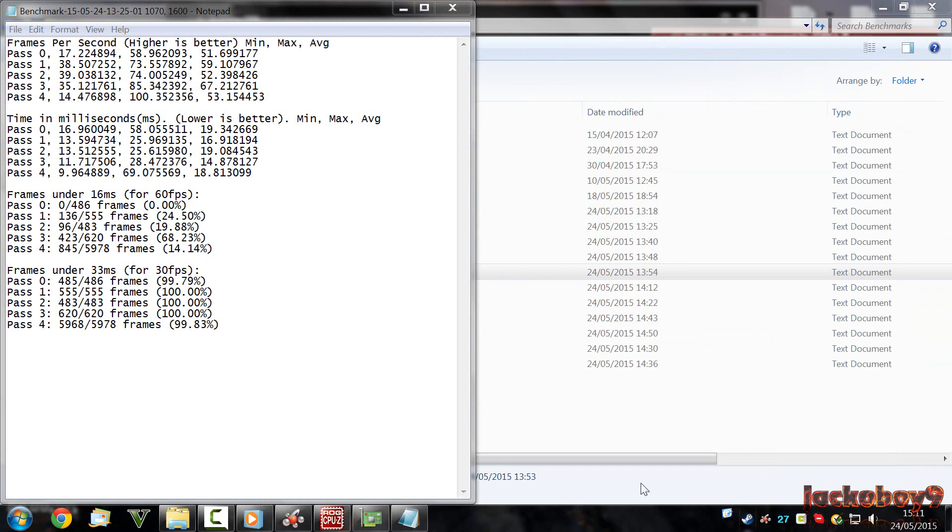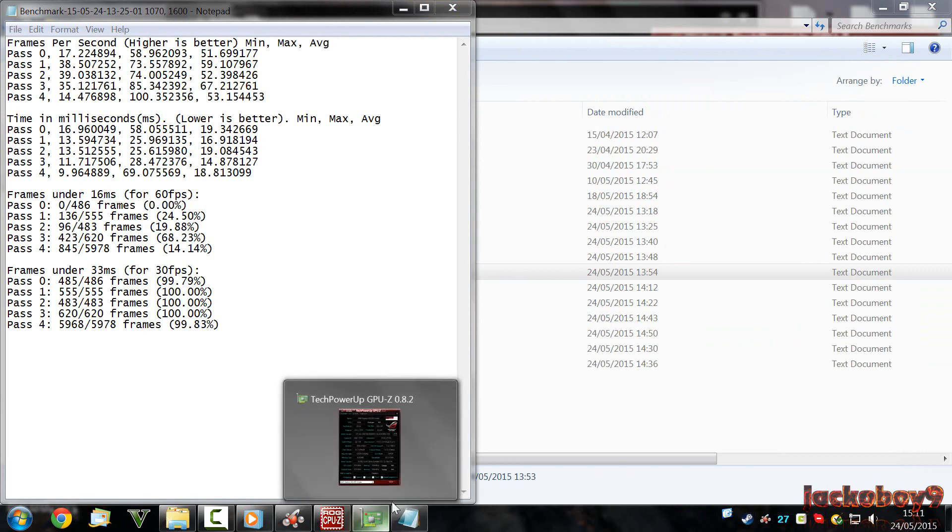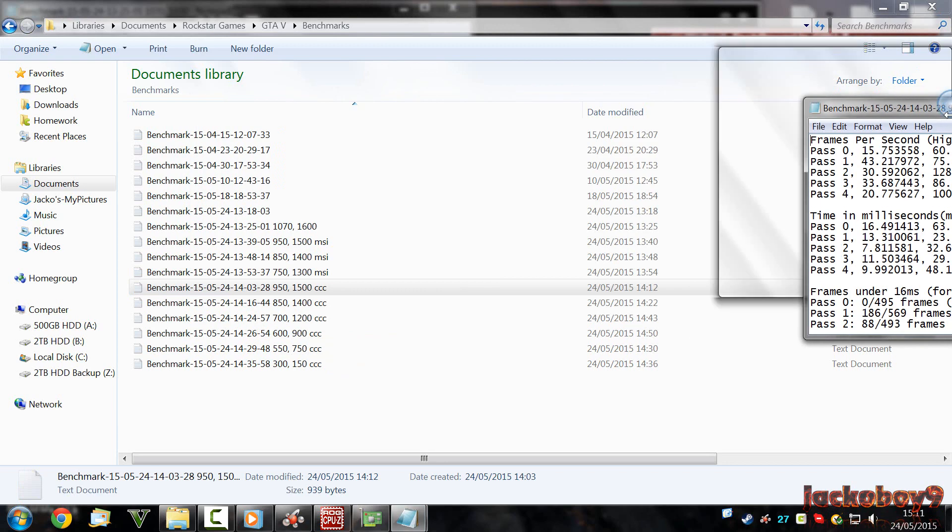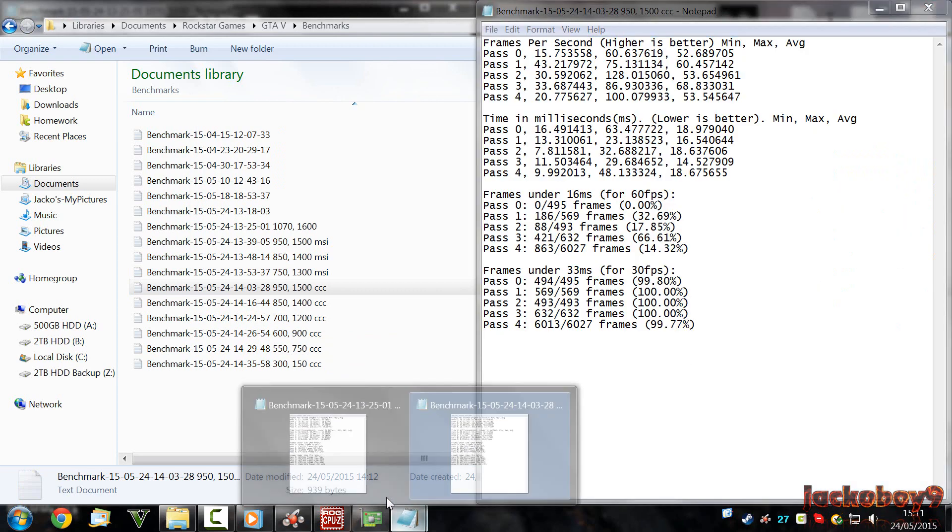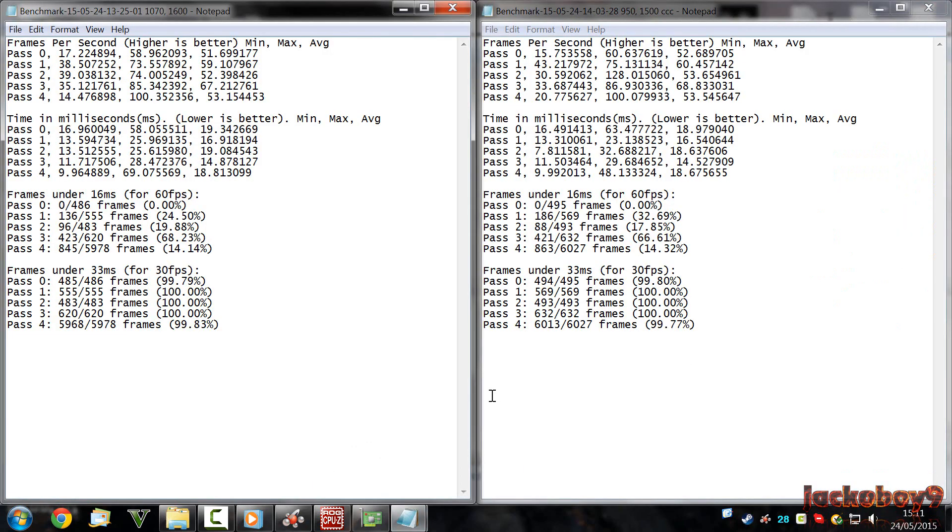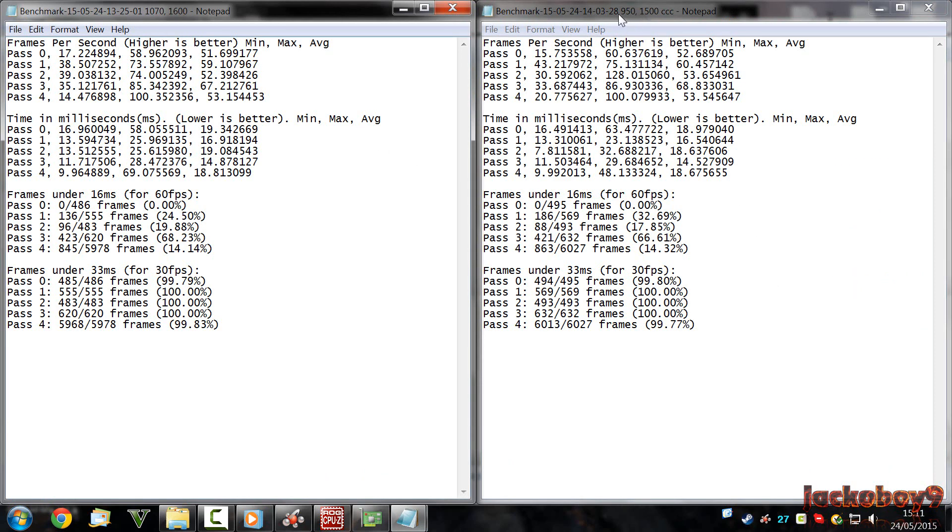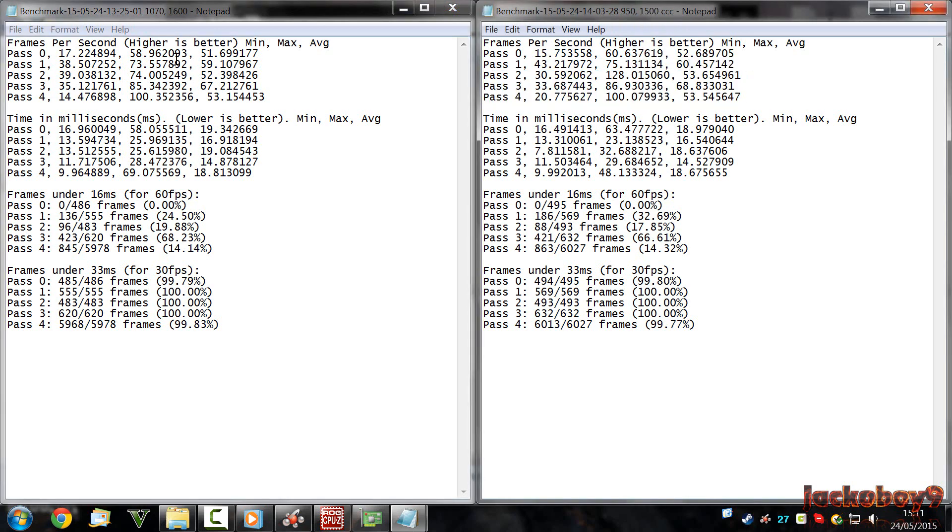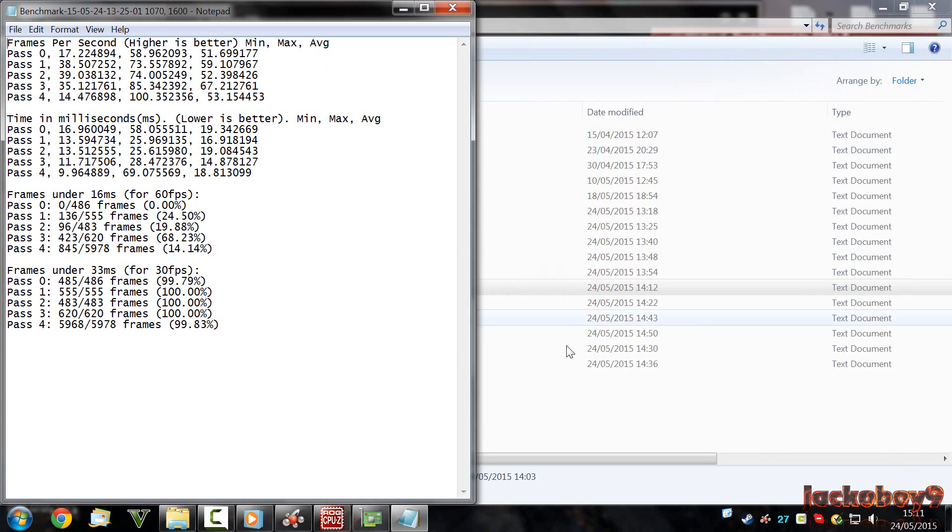I did it again on Catalyst Control Center. As you can see on your screen, on the left is the stock at 1070 and 1600. And on the right is the underclocked scores. As you can see, by dropping the core clock by 120 MHz and the memory clock by 100 MHz, nothing changed. Absolutely nothing. In fact, the results were slightly better. On to the next one.